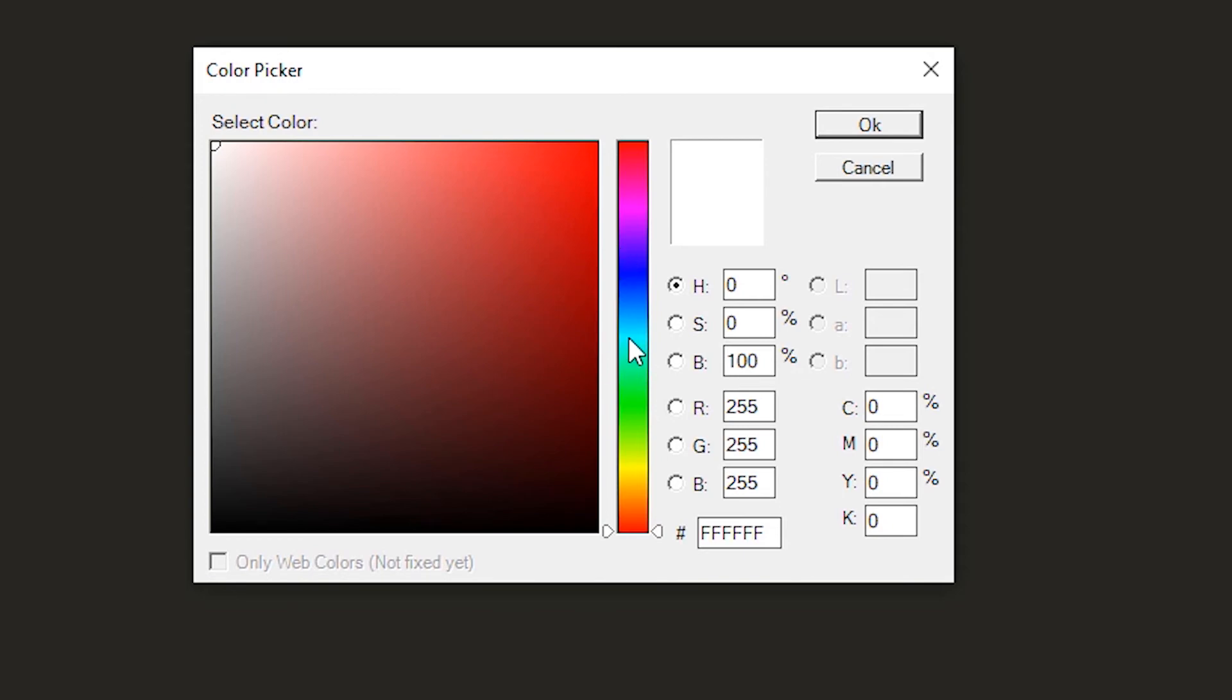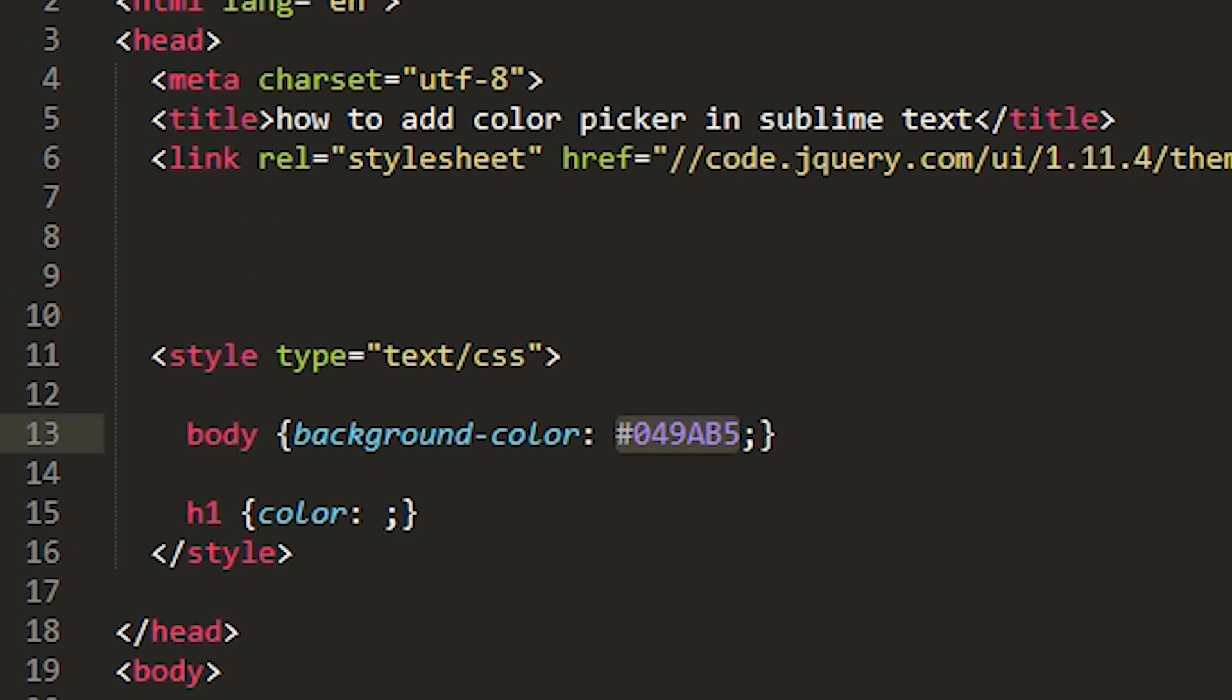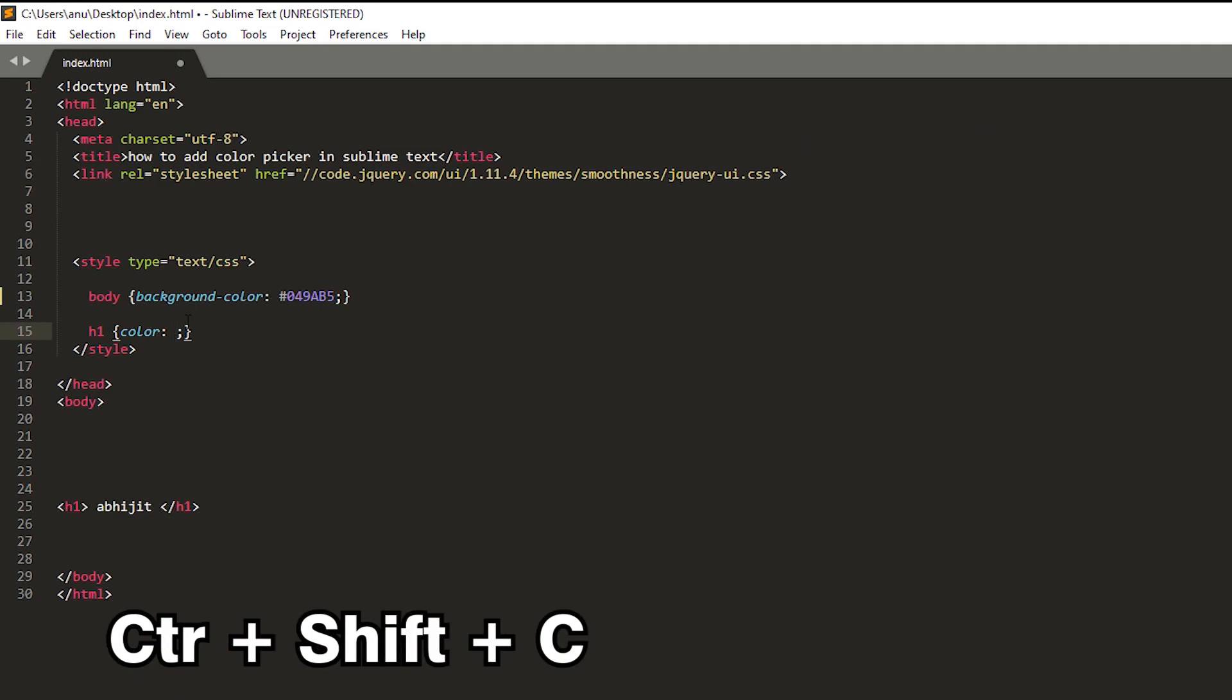So let's pick a color, any color. And we want to give a color to h1 tag so Ctrl+Shift+C.